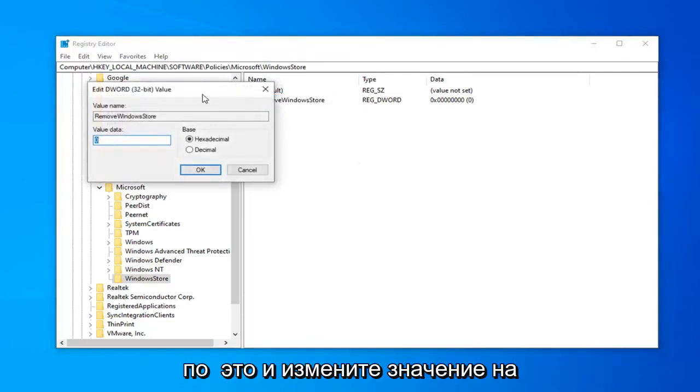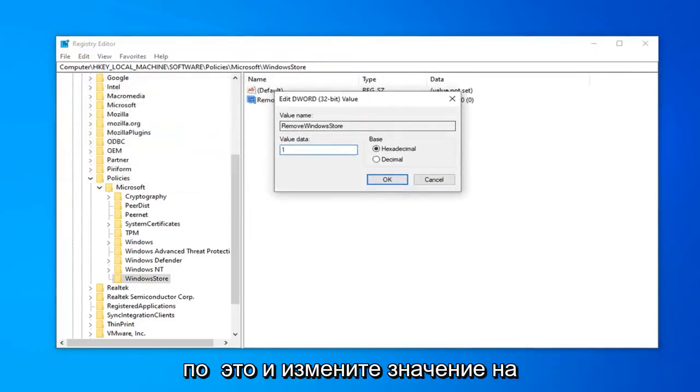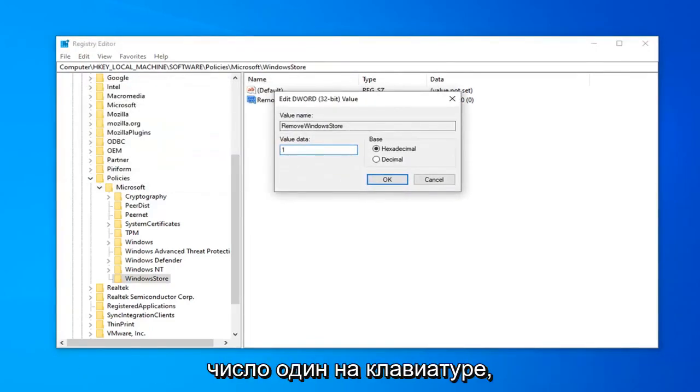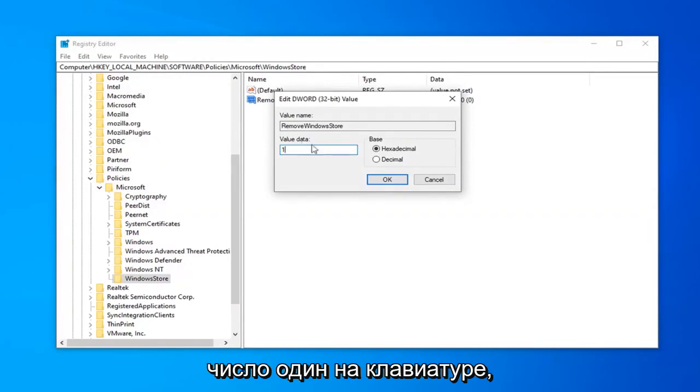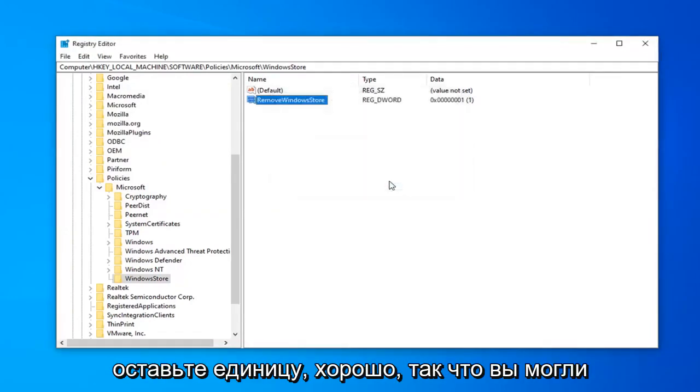Now double-click on that and change the value data to 1. So if it says 0, delete it. Type the number 1 on your keyboard. Make sure base is hexadecimal. And then left-click on OK.